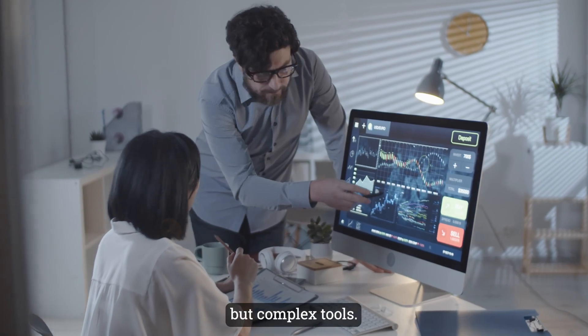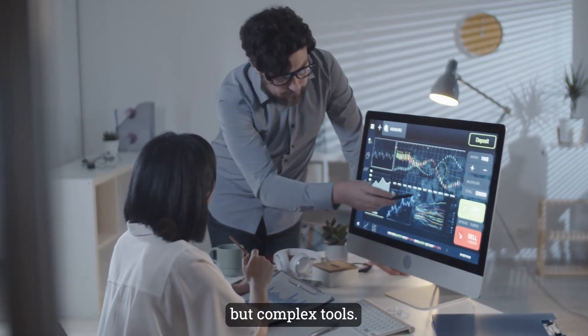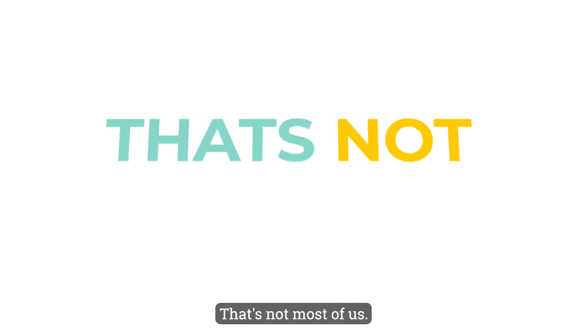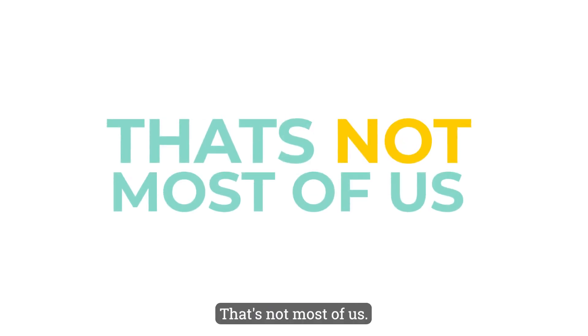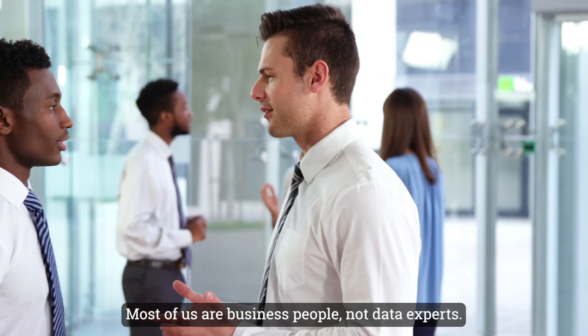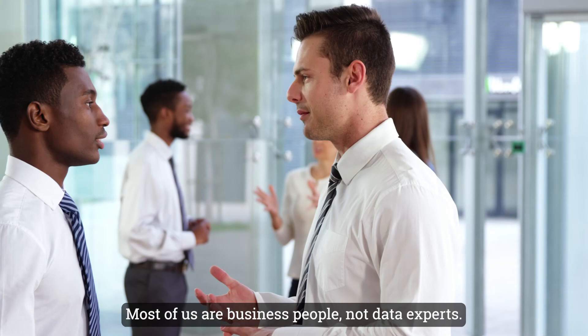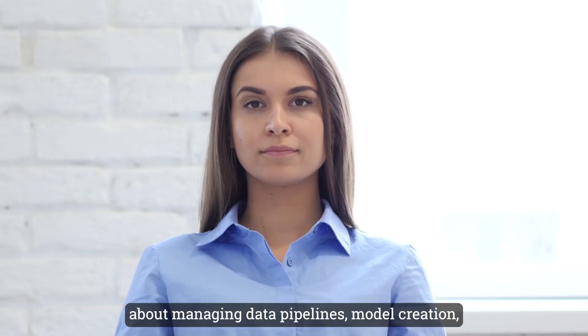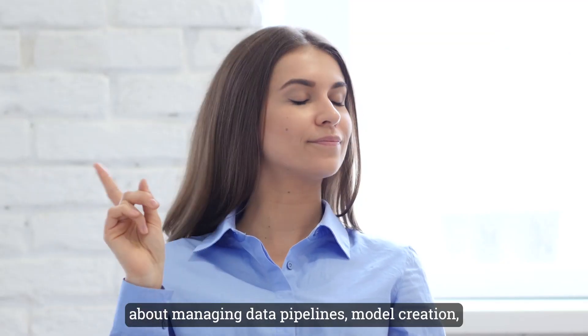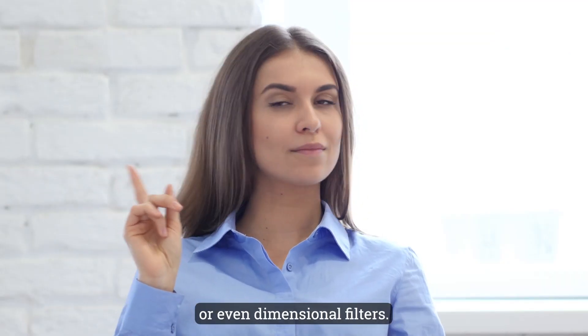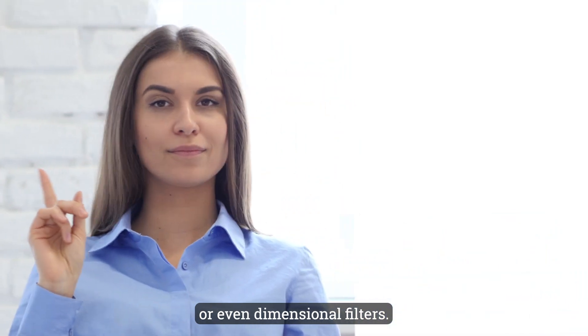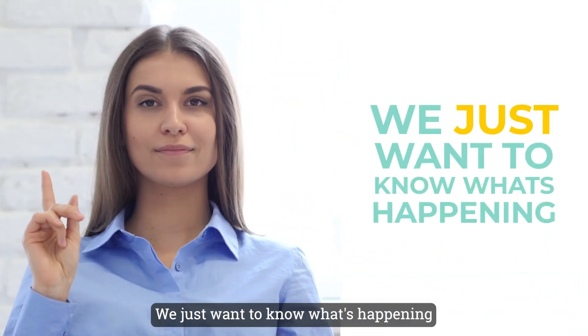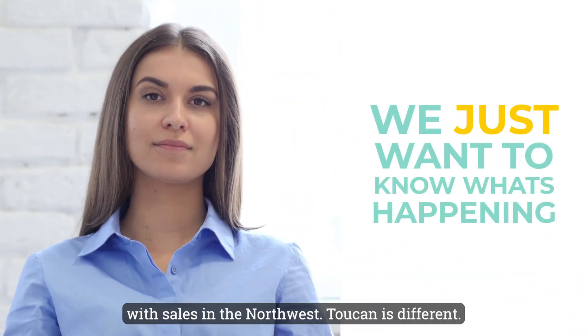That's not most of us. Most of us are business people, not data experts. We don't want to learn about managing data pipelines, model creation, or even dimensional filters. We just want to know what's happening with sales in the northwest.